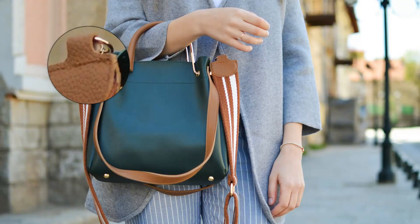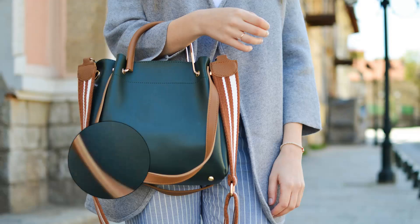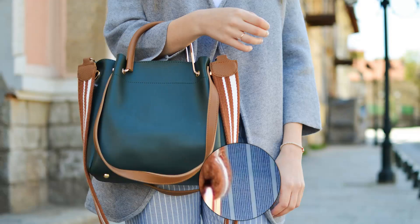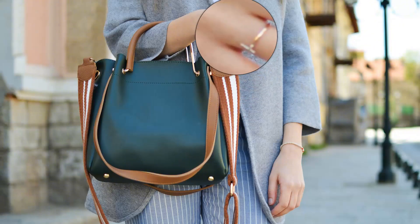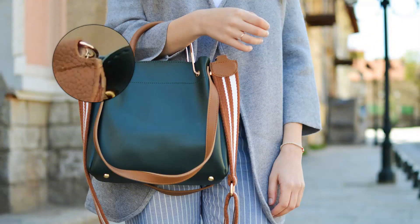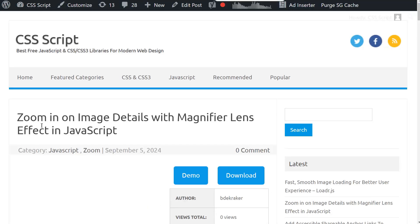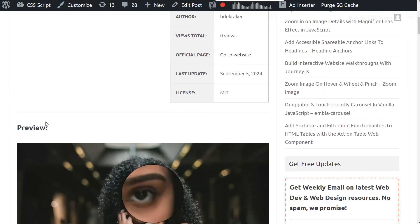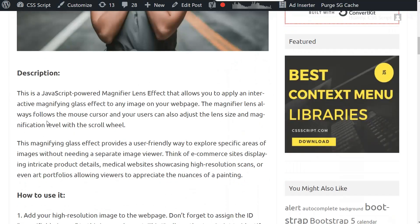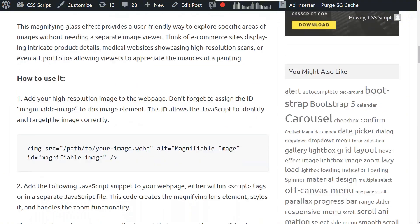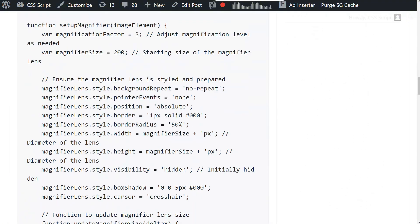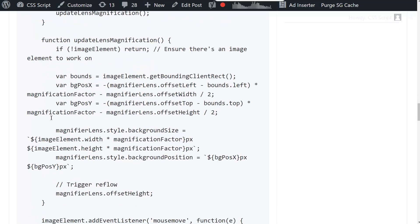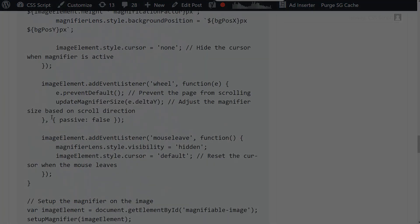So there you have it — a simple but effective way to enhance your website's user experience and let your visitors appreciate those fine details. If you want the full code and a deeper explanation, check out the link in the description. And hey, if you liked this video, smash that like button and subscribe for more JavaScript wizardry. Until next time, keep coding.